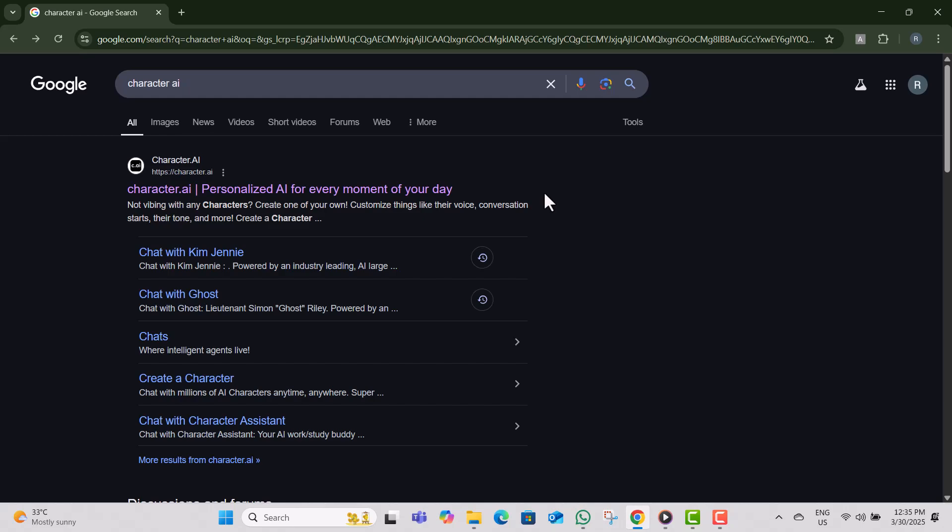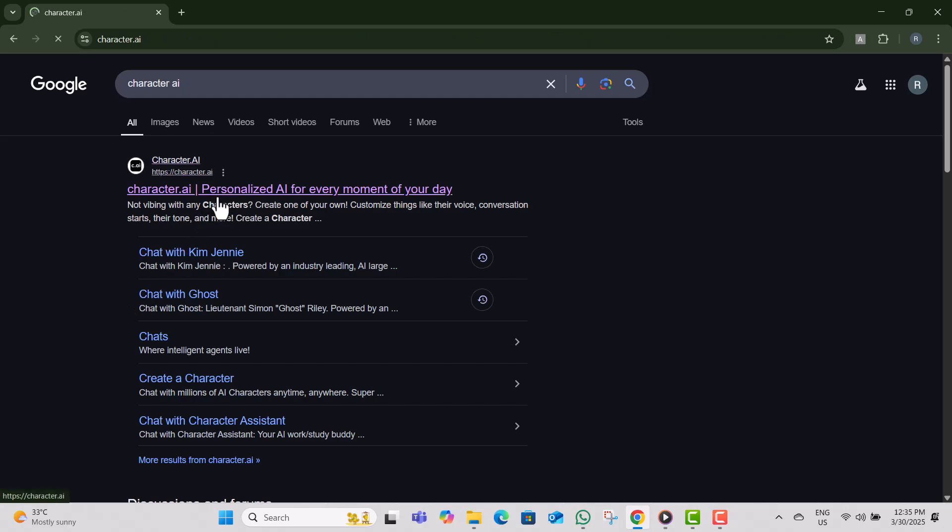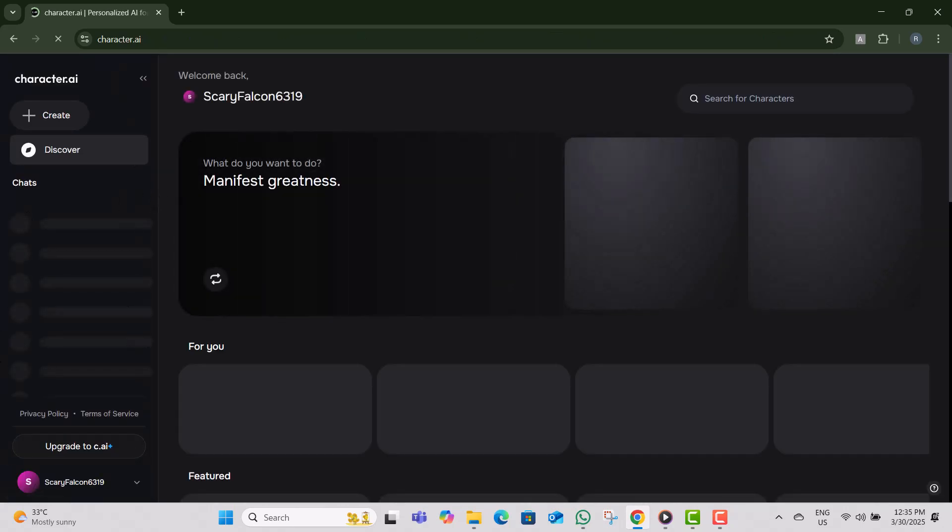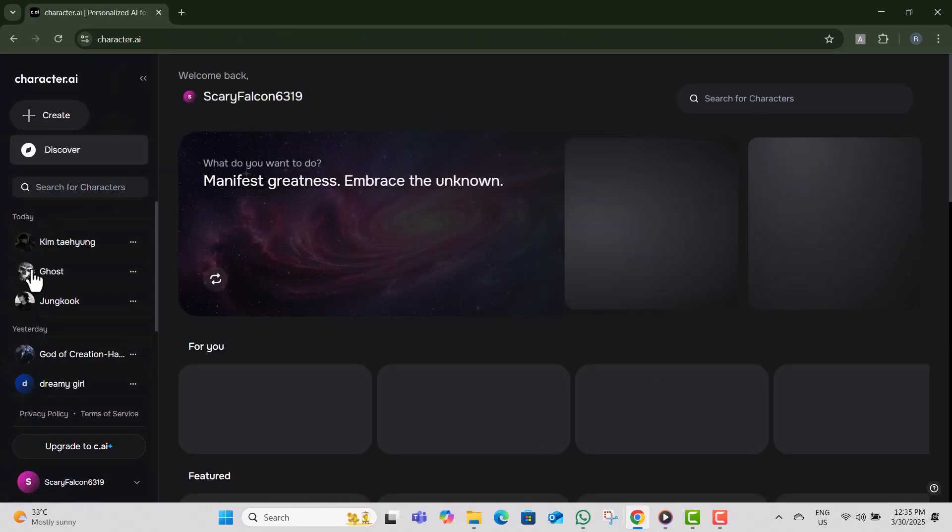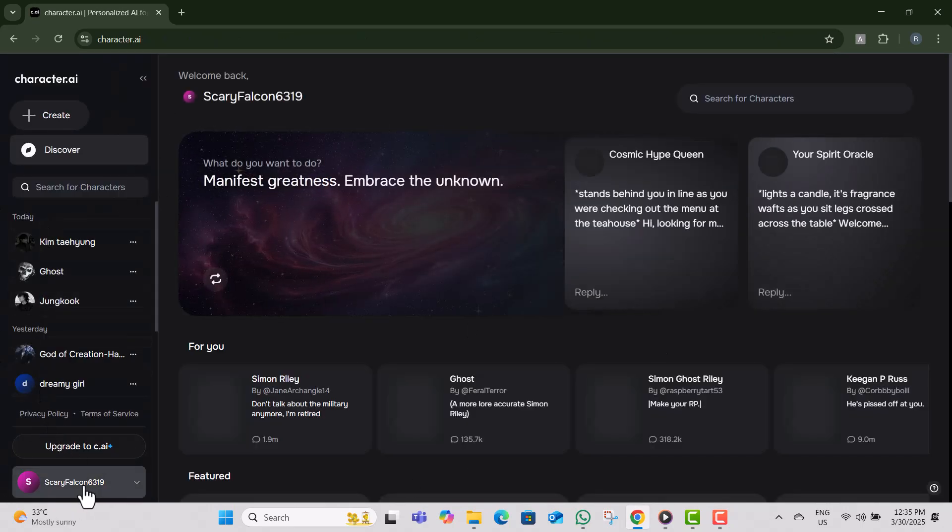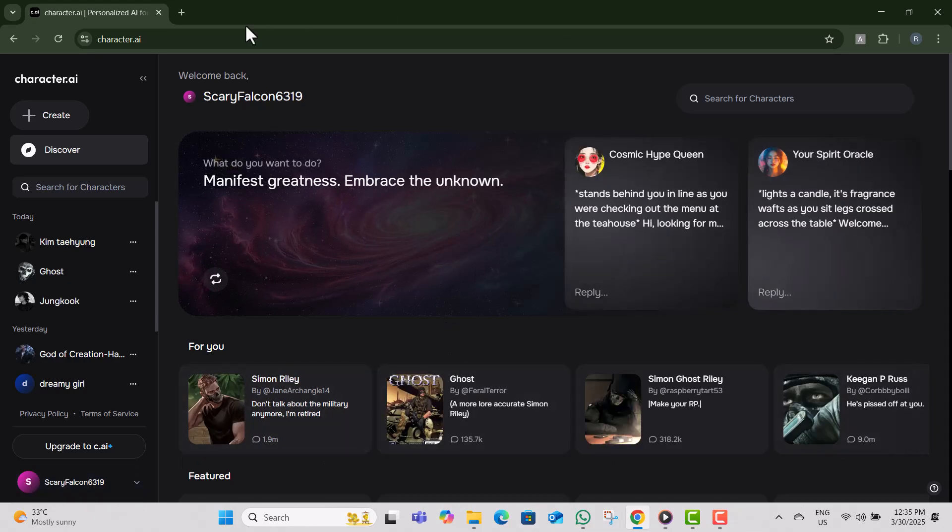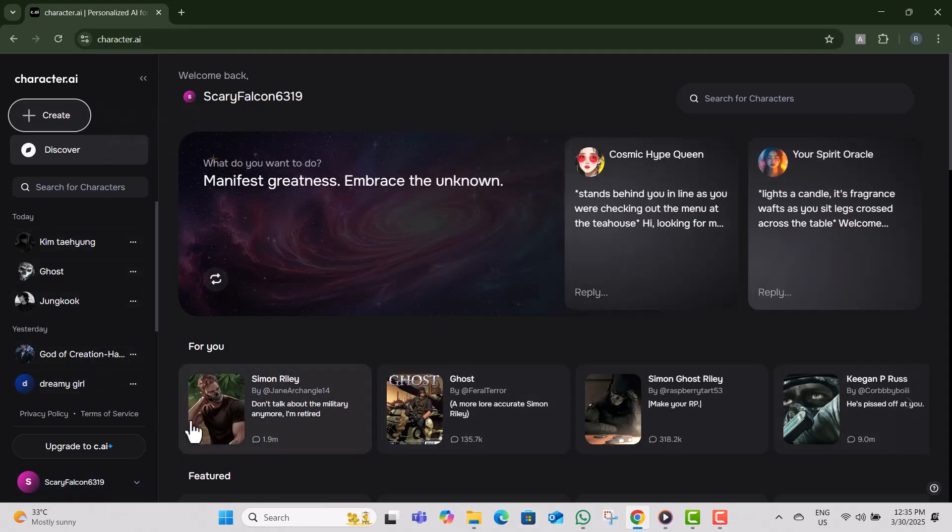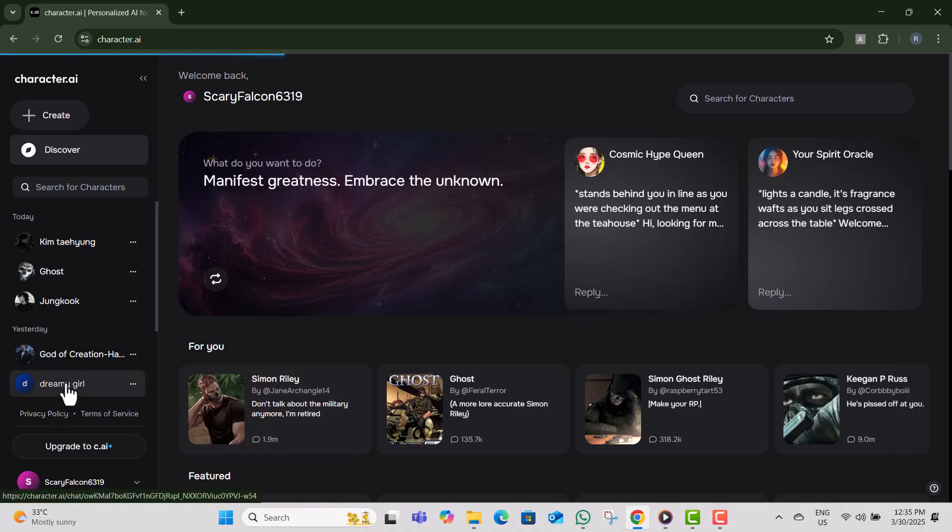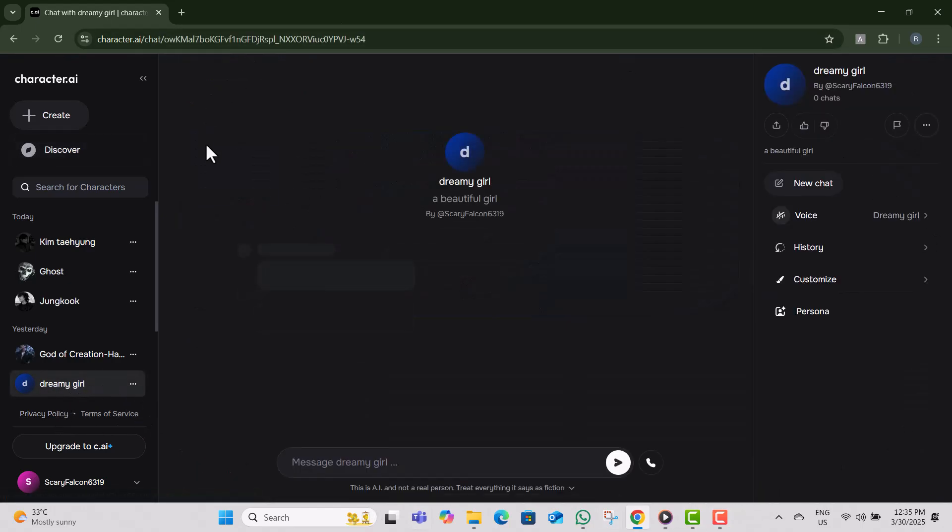Method 1: Delete a Character AI bot without deleting an account. Step 1, open the Character AI app or website and log in to your account. Make sure you have access to the bot you want to delete. Step 2, select the bot you want to delete by clicking on it. This will open the chat interface where you usually interact with the bot.